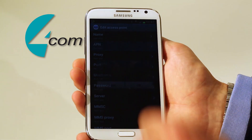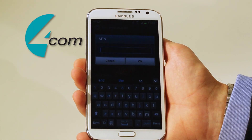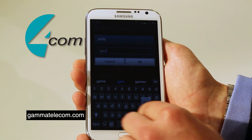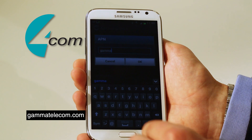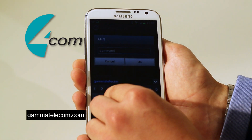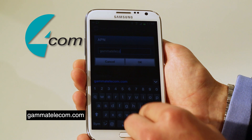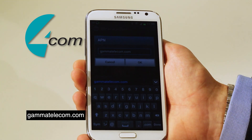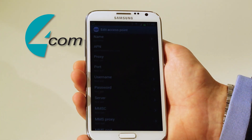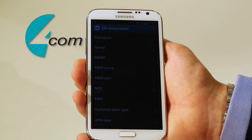In the APN field you put gammtelecom.com — that's G-A-M-M-A-T-E-L-E-C-O-M dot com. You can then okay that. Then scroll down as the username and password don't need to be set.